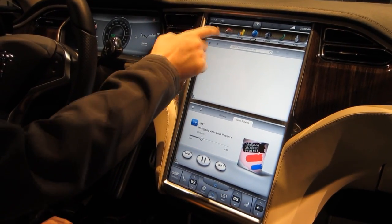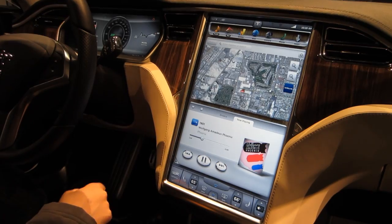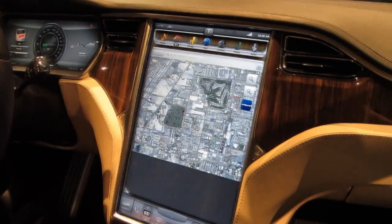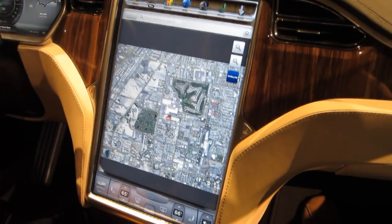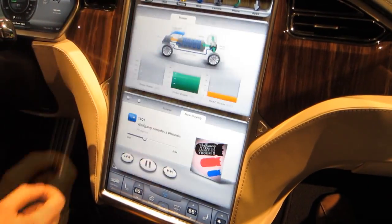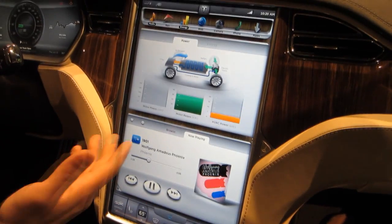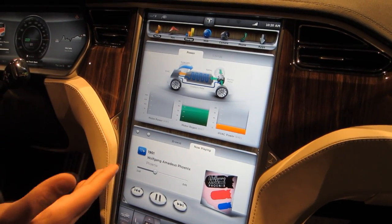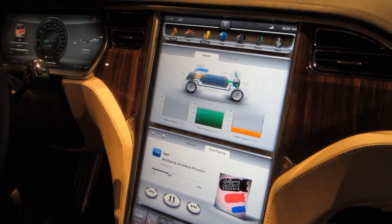We have navigation systems, so you can see right now we're at the convention center. This of course shows the energy of the vehicle — how much power you're using at the time, your motor regen, your HVAC power.